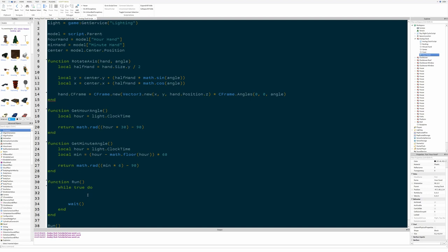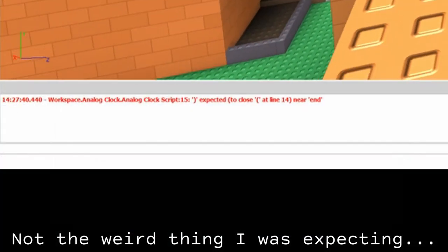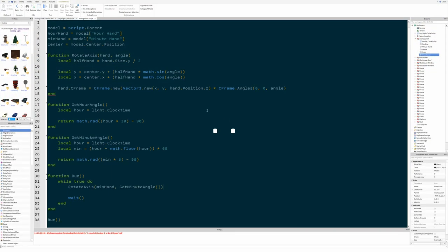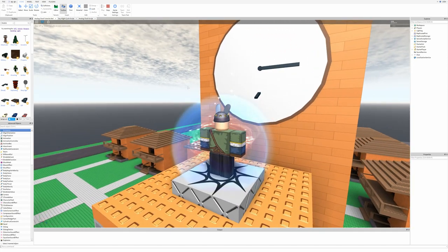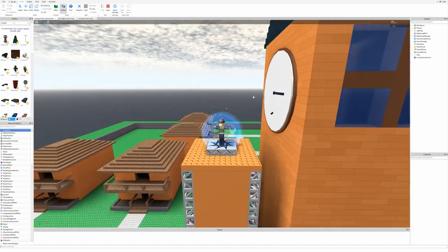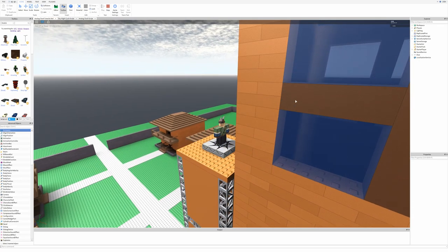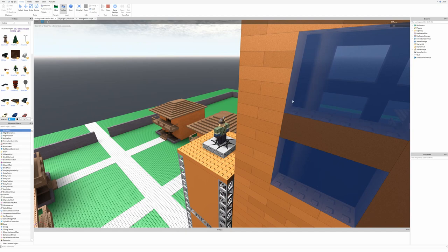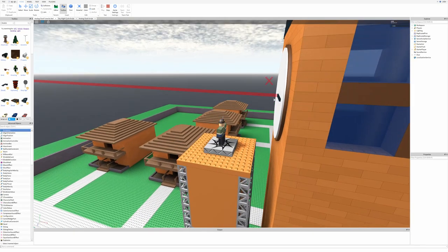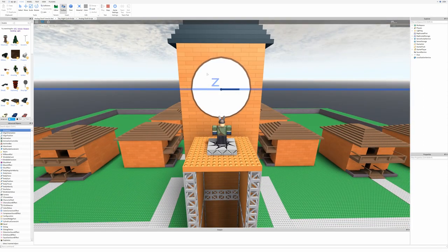Let's do this with the minute hand since it'll be moving faster and easier to see. So: rotateAxis(minHand, getMinutesAngle()). Remember, I said this isn't going to work quite right. Oh, I didn't put the closing parenthesis. You can see it's not quite right — it's kind of turning into the clock, like we can see inside the clock. Remember I said the X was going to be wrong? The X is rotating it along the wrong axis. So that's what I was saying about troubleshooting.